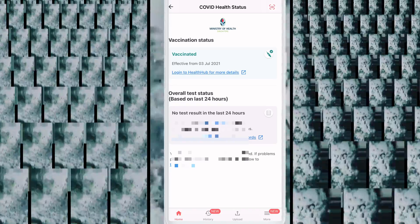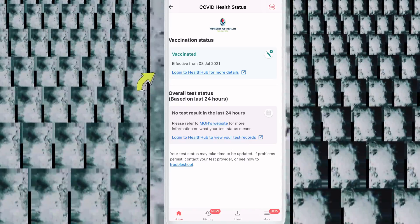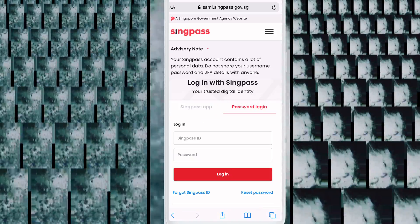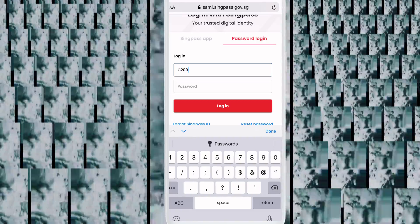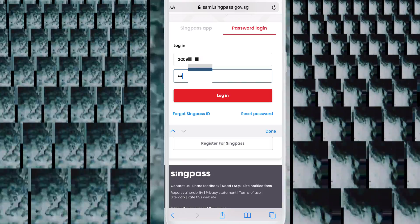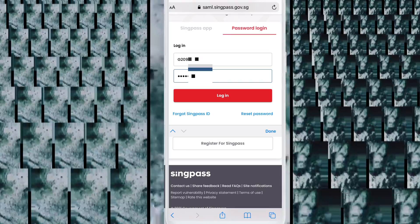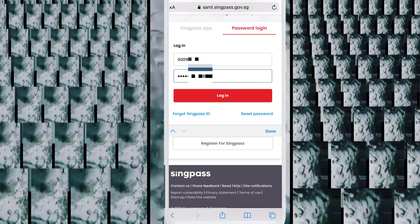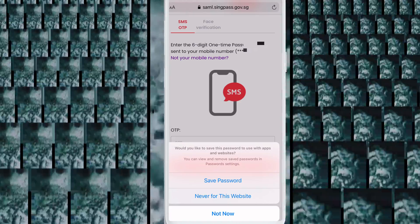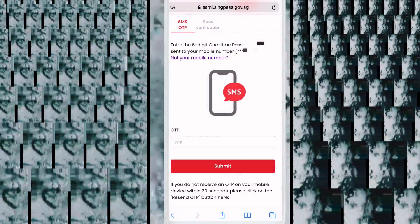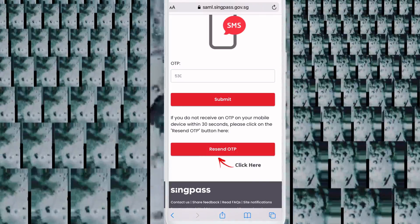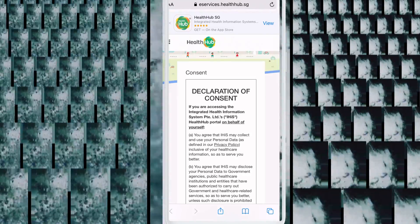You will see 'Login to HealthHub for more details' — click there. Then click Password Login. Write your FIN number and the new password you created earlier. Click Login, then click Not Now. You will receive an OTP to your registered mobile number — write the OTP and submit. Scroll down and click the link.